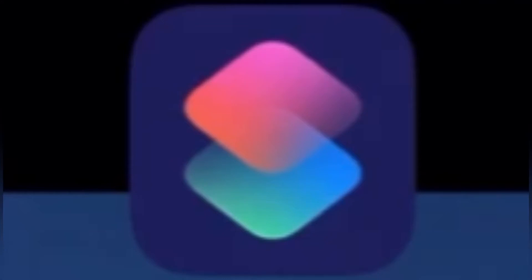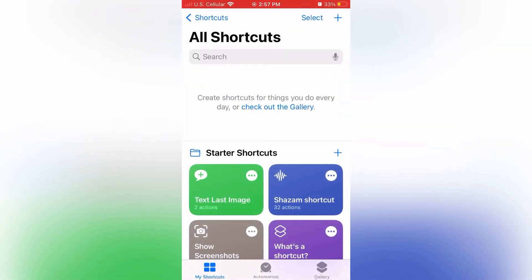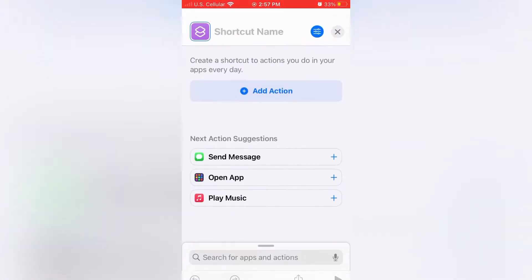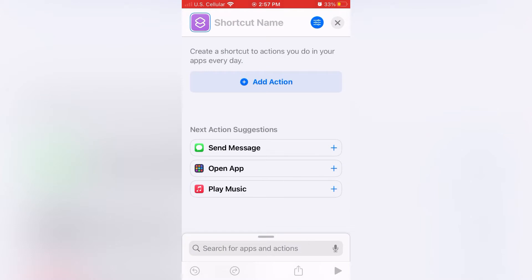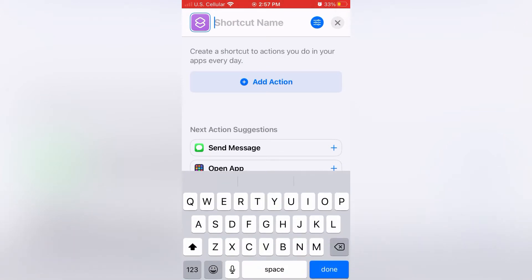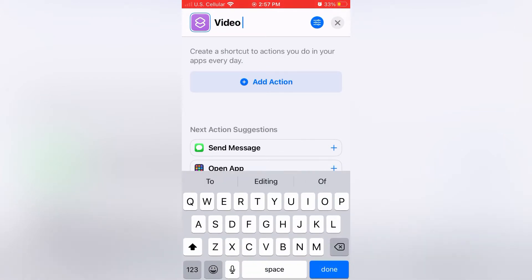Shortcuts is a 100% safe app you can download for your iPhone. Download and open up the app. Press the blue plus symbol in the upper right hand corner and then you'll want to name your shortcut. For this I'm going to name it Video to Audio.